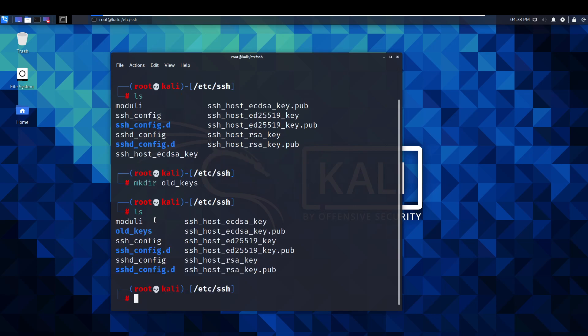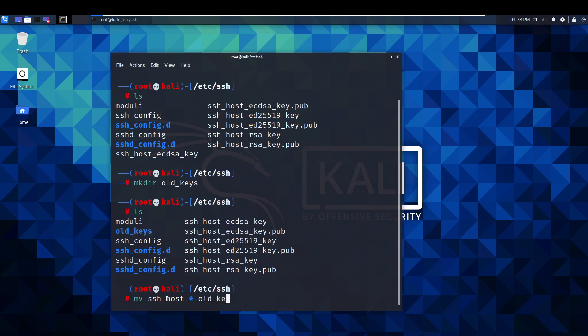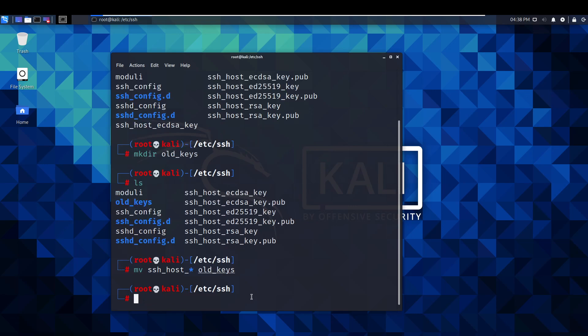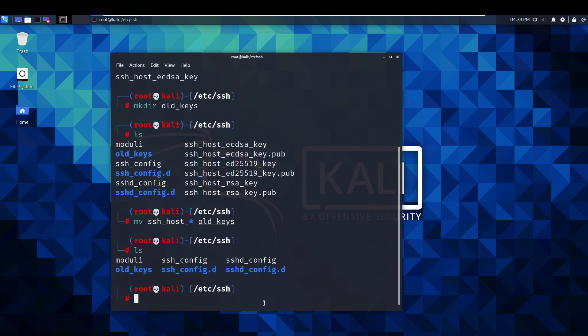Once we've made that, we need to basically move all these keys into here. To do that, we use this command, which is mv ssh_host_* old_keys. There we go. This is kind of like a wildcard. So, it just moves anything ssh_host, which is all of these, anything that starts with this basically. It's going to put it into our old_keys folder. So, if we just press enter, we list again. As you can see, all these are gone.